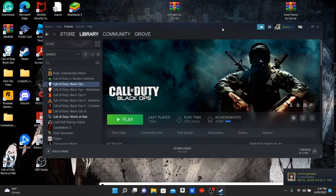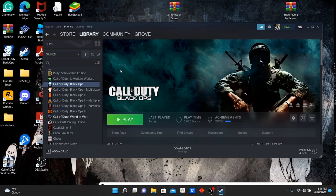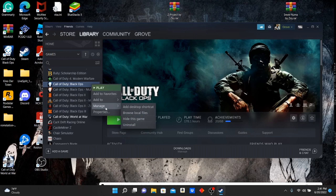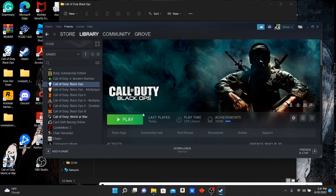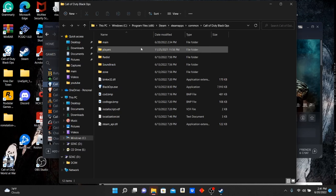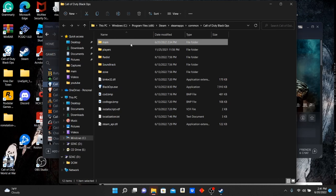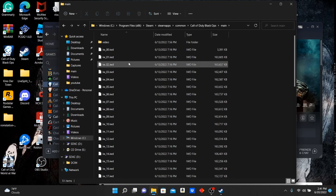What up, it's Grove here and I'm going to be showing you how to get custom skin packs for Black Ops 1 Zombies. What you want to do is load up Steam, go to Black Ops, right-click, go to Manage, and then click on Browse Local Files. Then you go to Main.